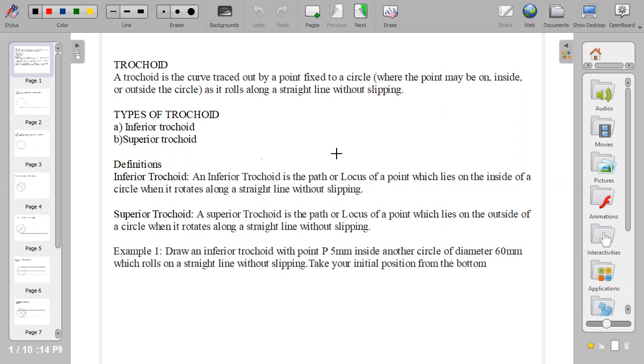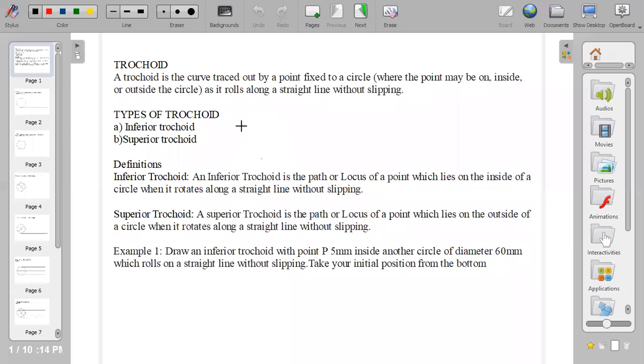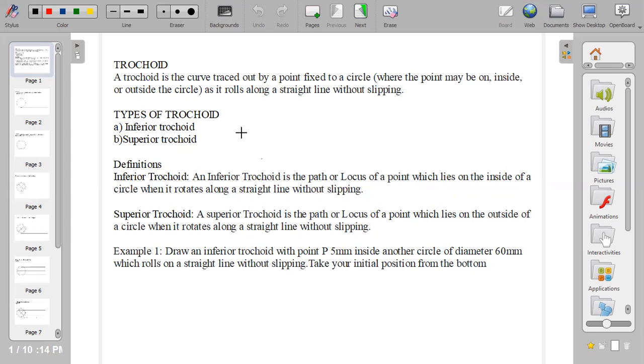You'll be wondering, where is cycloid? Do they belong to the same family? Yes, cycloid is a member of the trochoid family. They have a big family which includes the cycloid, the hypocycloid, the epicycloid, and trochoid and its types. So what are the types of trochoids that we have? We have inferior trochoid and superior trochoid.